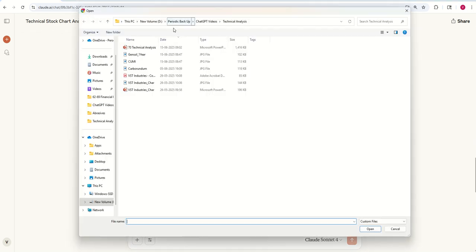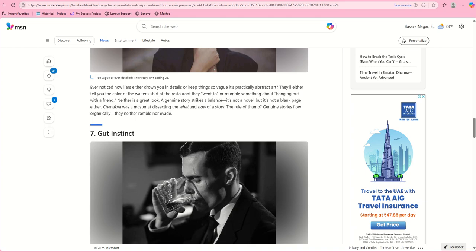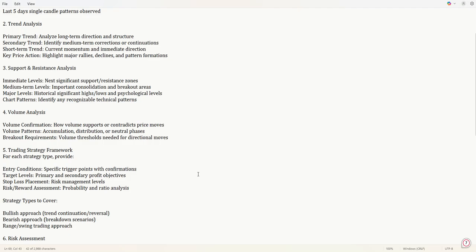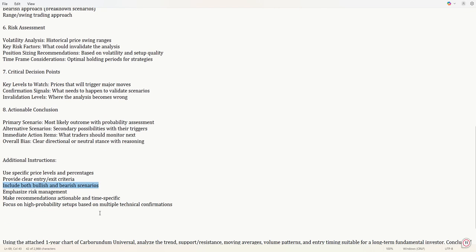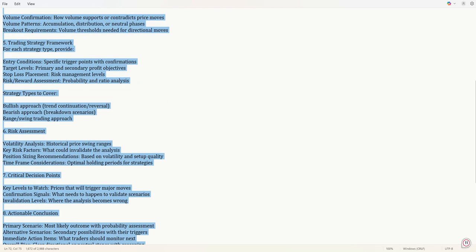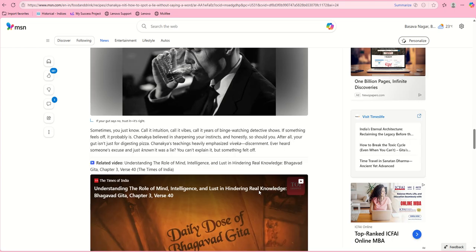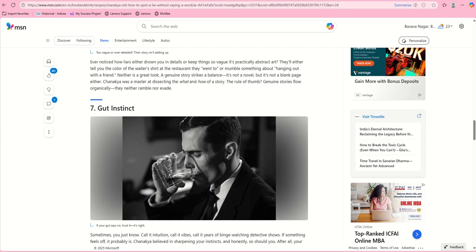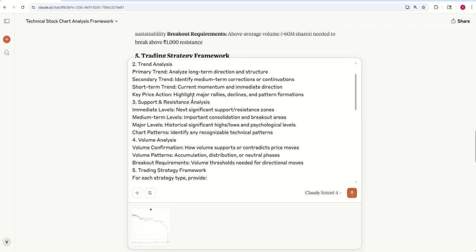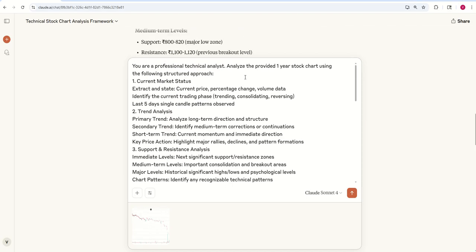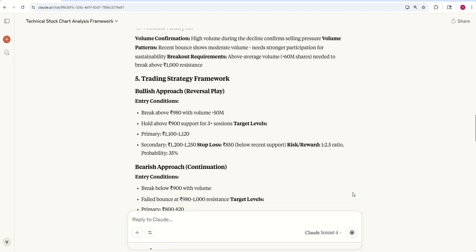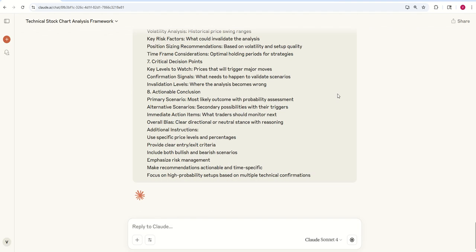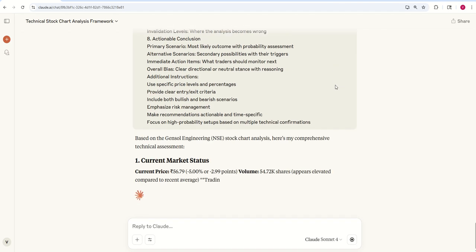Now let me upload the Gensol Engineering one year chart. Gensol Engineering stock chart, using the following structure approach.